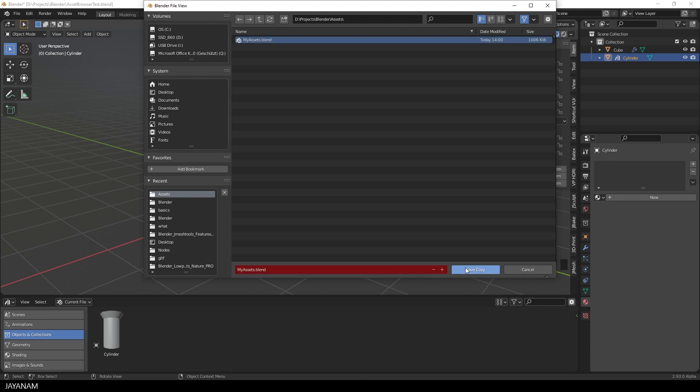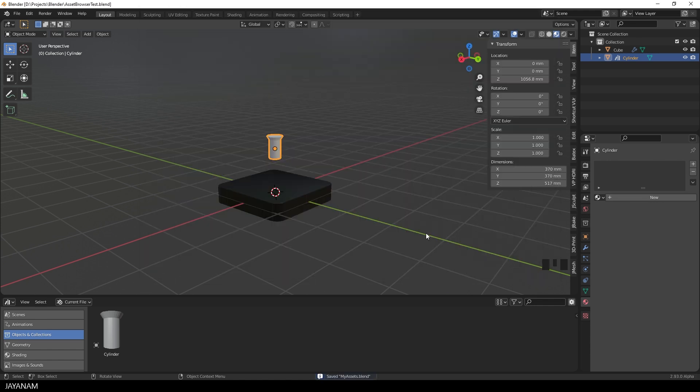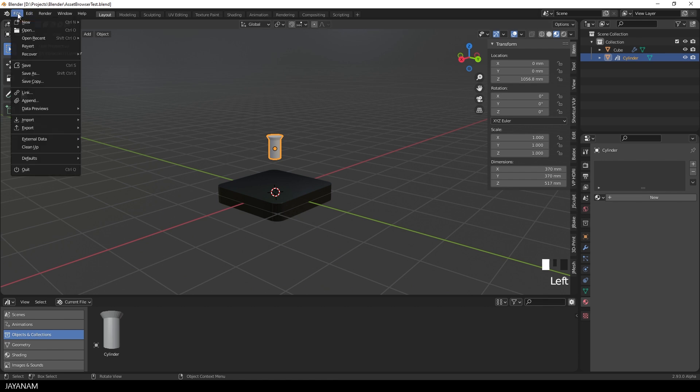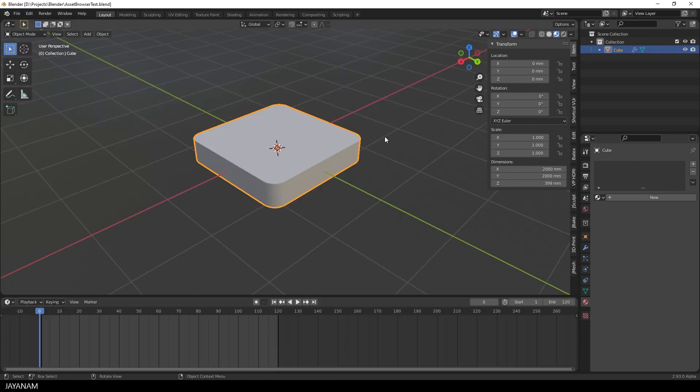Alright, now let's see if we can reuse the Asset. I undo the changes, I reload my file without saving the changes. And again I open the Asset Browser.